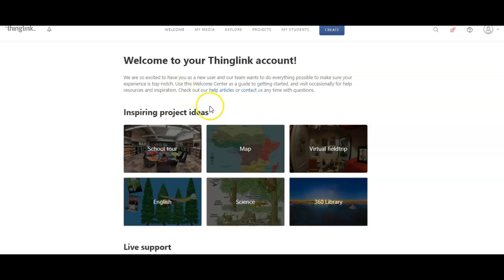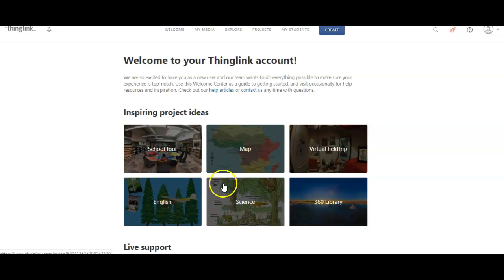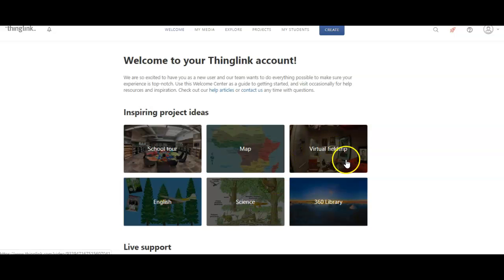As you can see, there are many possibilities in the classroom for thing link, virtual field trips, math, school, tours, science, all of these things you can utilize.